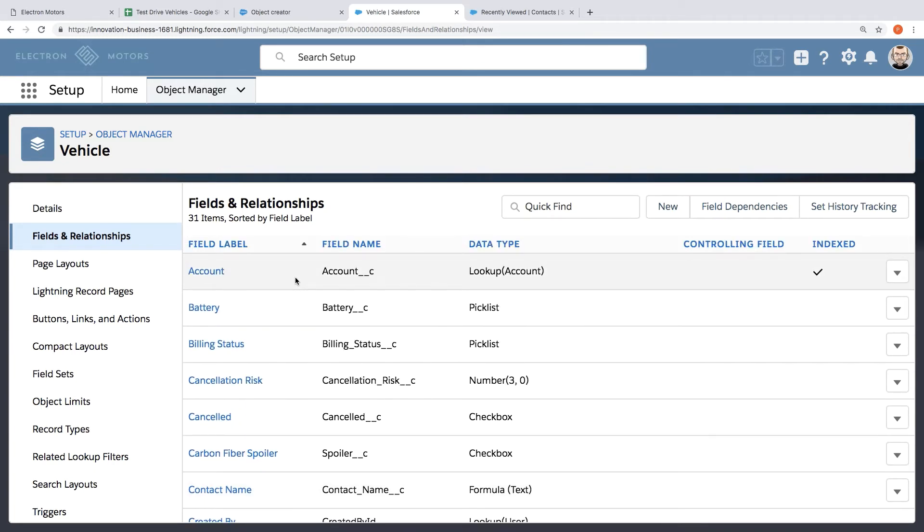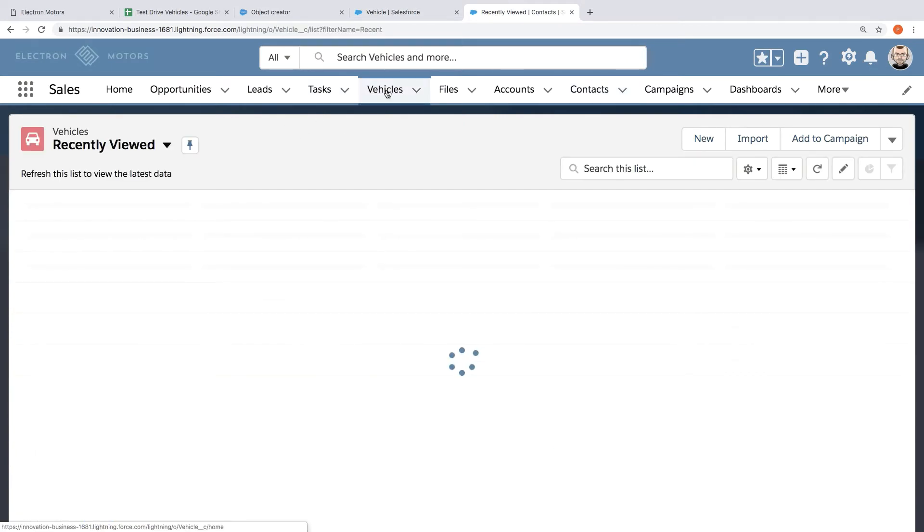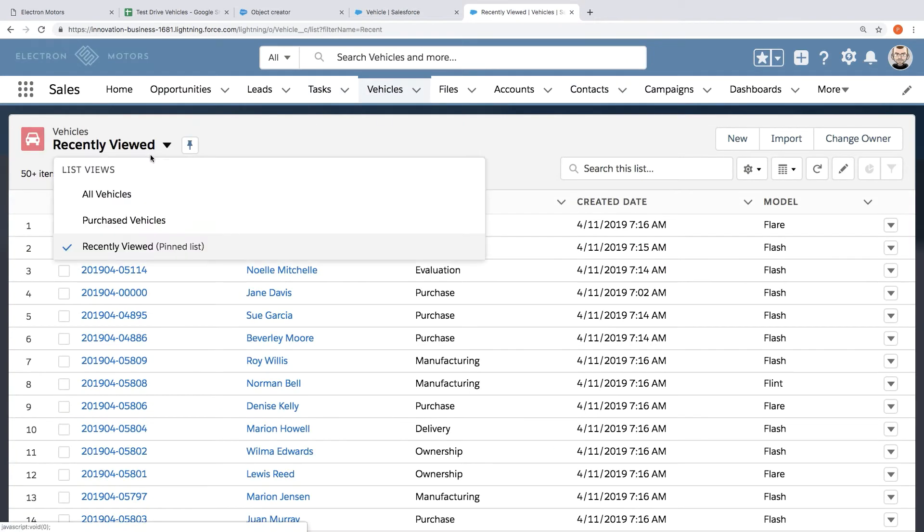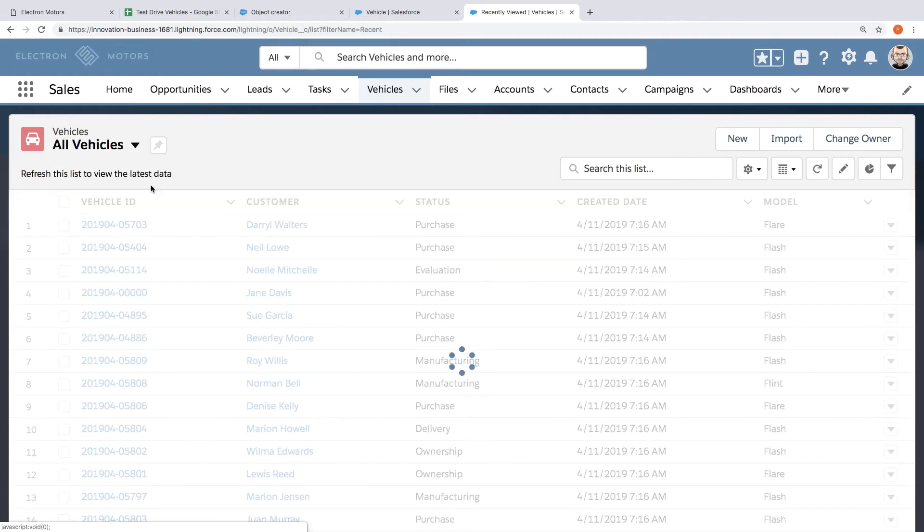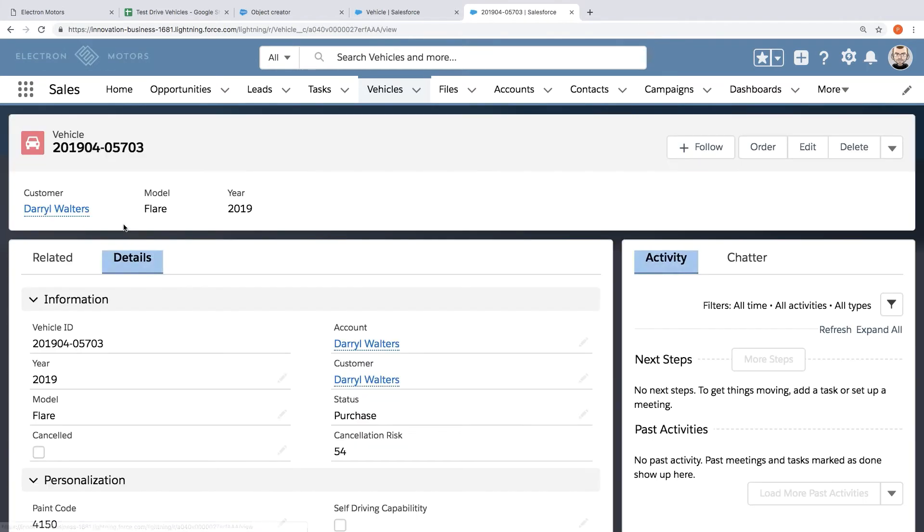But unlike a database table what we get by simply teaching Salesforce about this brand new concept is a fully modern app that the team can now click into. So we can now click into vehicles and see all those vehicles that were previously locked inside of that spreadsheet. Now the team can use an app to capture these details and the kind of vehicles that customers are interested in.